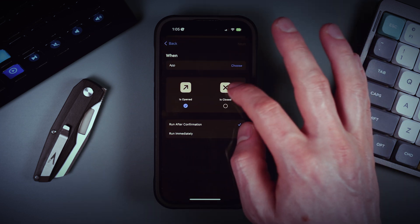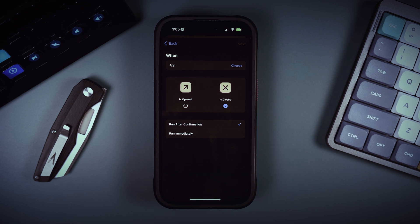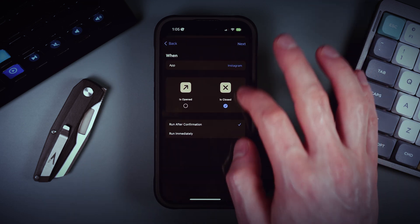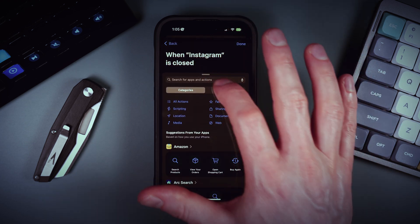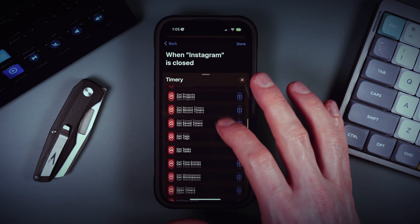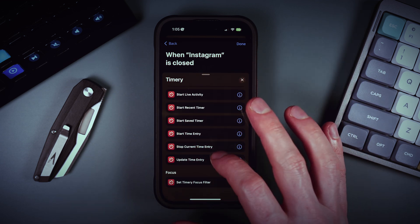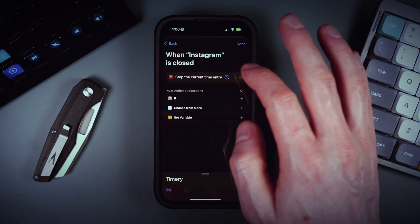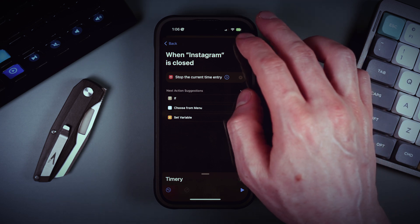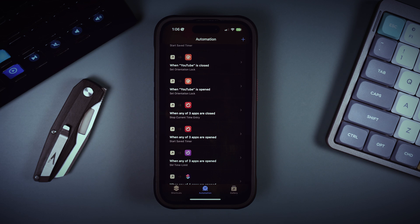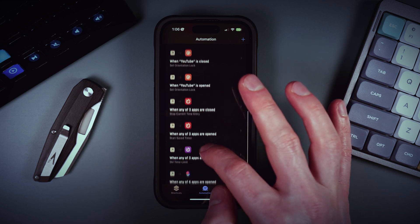When the social media apps are closed, we want to stop our timers. Let's choose Timery and find the action to stop the current timer — 'Stop all active timers'. We also want to run our logic shortcut when we open any of the three social media apps.